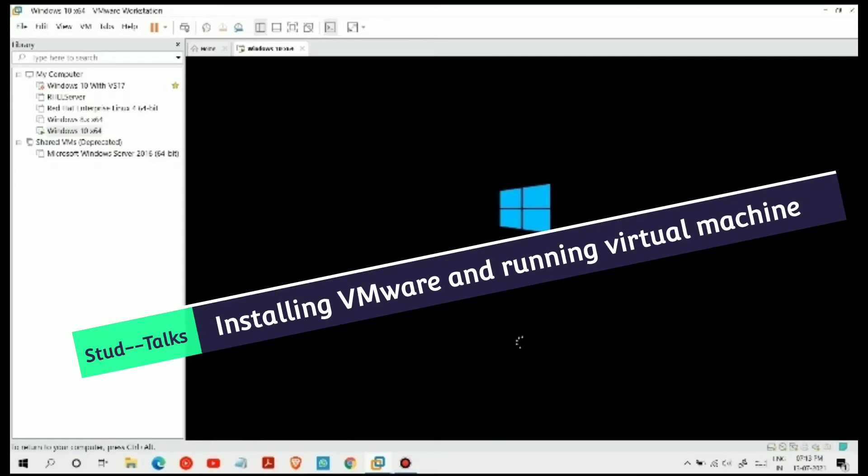Hello Techies! In this video, we will understand how to install VMware.